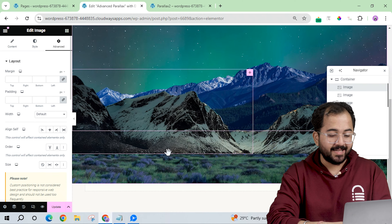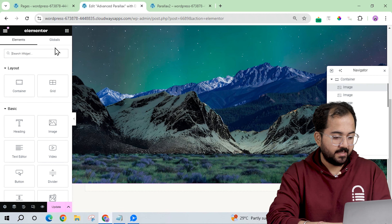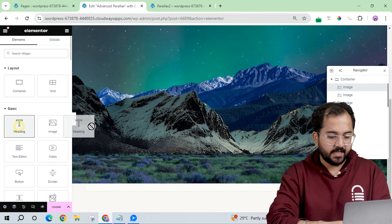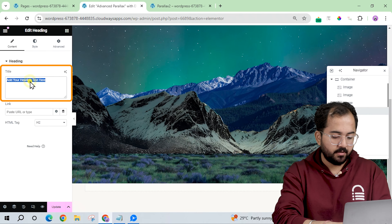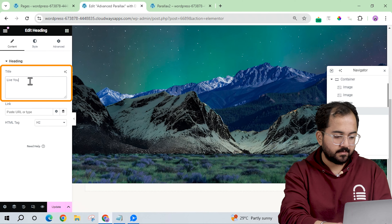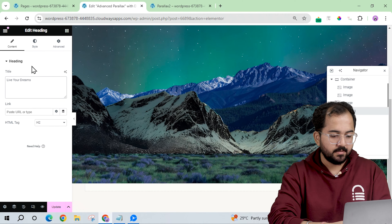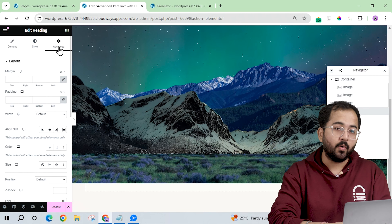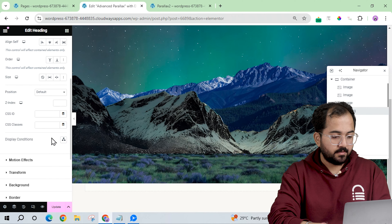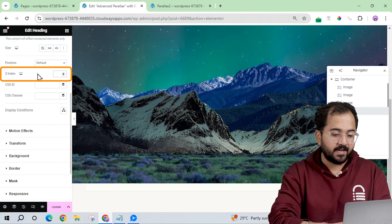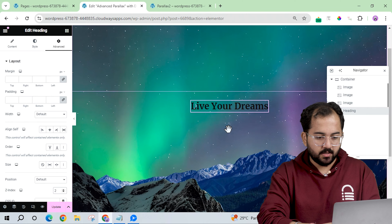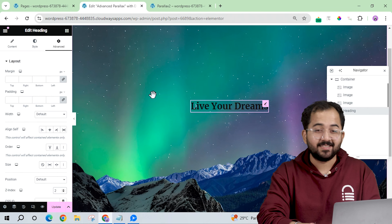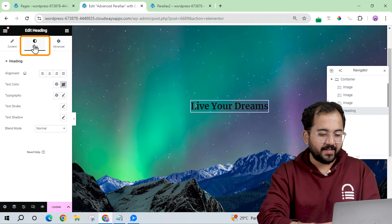Let's add some text to the design. I'll drag the Text widget, add the text, then go to Advanced and add a z-index. This doesn't look good yet, so I'll do some quick style changes for it.